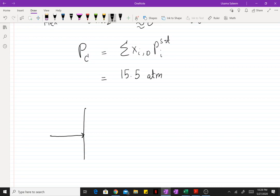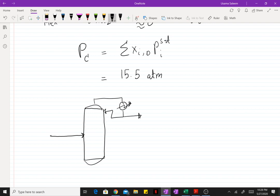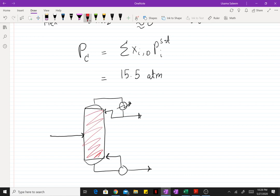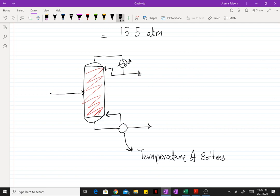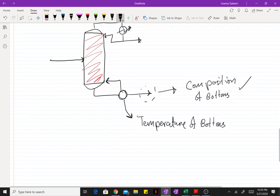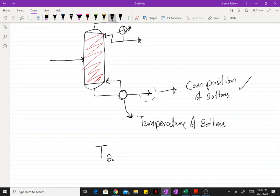Once you have the pressure at which you want to set your column, a number of other variables can be found. Assuming no pressure drop from tray to tray, we assume the entire column is operating at 15.5 atm. We can use that pressure to find the temperature of the bottoms, given that the composition of the bottoms has already been found.